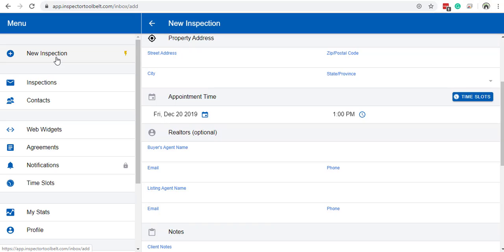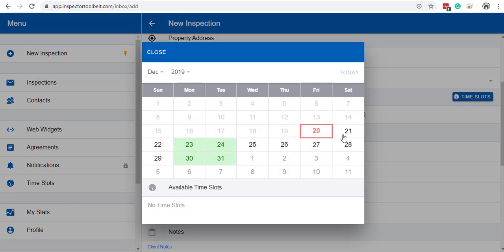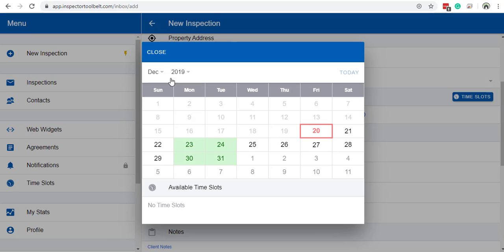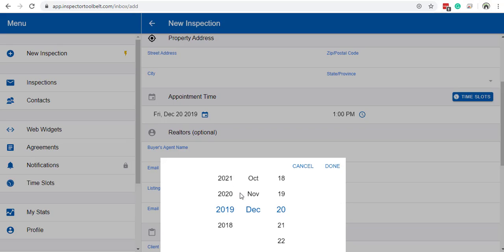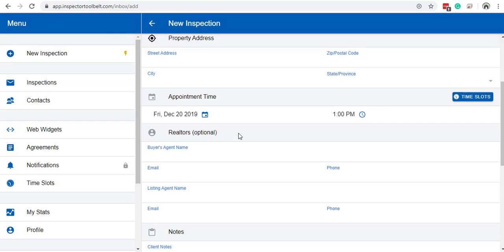Now when manually adding a new inspection from within the app, you can choose time slots and it will show all of your current time slots that are open in calendar view. This makes it very convenient so you don't overlap inspections. You can still manually override by clicking here and then manually overriding and adding your time slot.